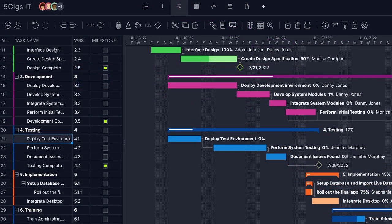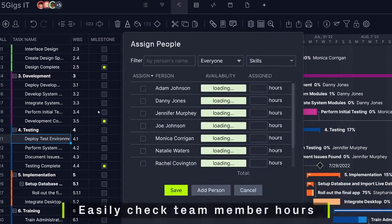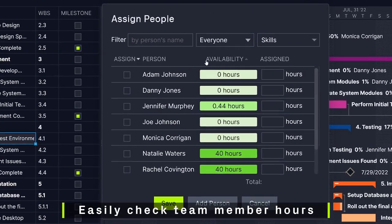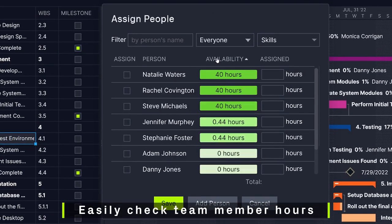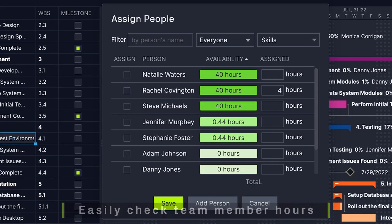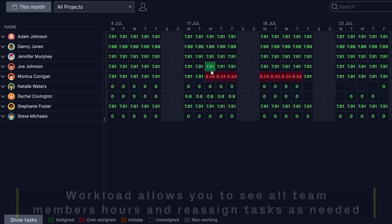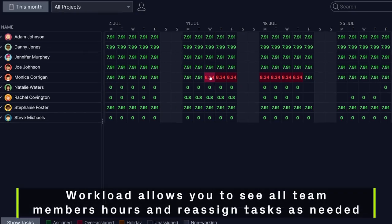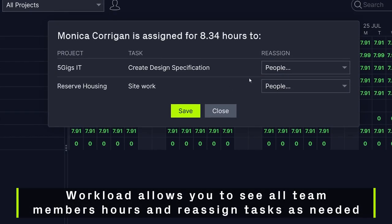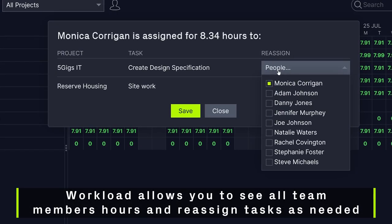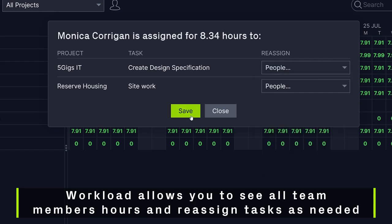When assigning tasks in the Gantt, you can easily check how many hours each team member has available. To go one level deeper, Workload allows you to see all team members' hours and reassign tasks if someone is over or underutilized.